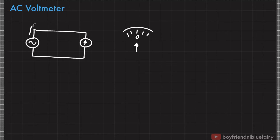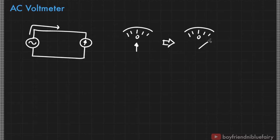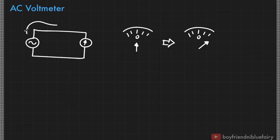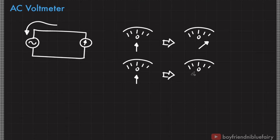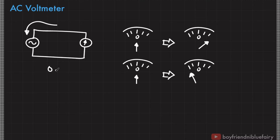Initially when current flows this way, this needle will be deflected this way. However, after one full cycle, the AC source will reverse the direction of the current. So after some time, the current will flow in a reverse direction. Therefore, this needle will be deflected in the opposite direction. So the galvanometer can read the amount of current that passes through it assuming that the oscillation from the AC source is very slow — in other words, the frequency of the AC source is very small, let's say around 0.1 hertz.